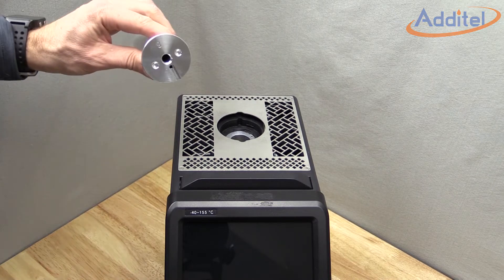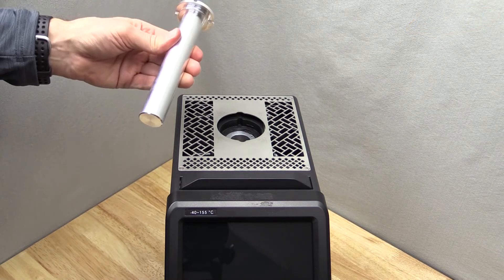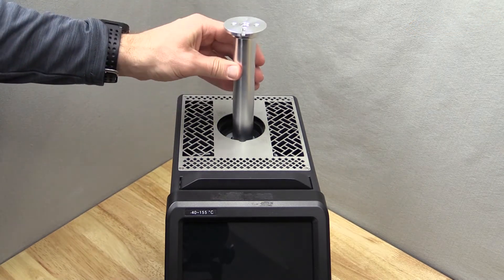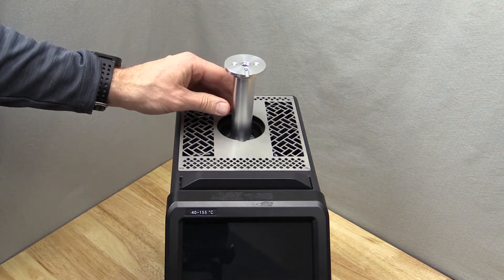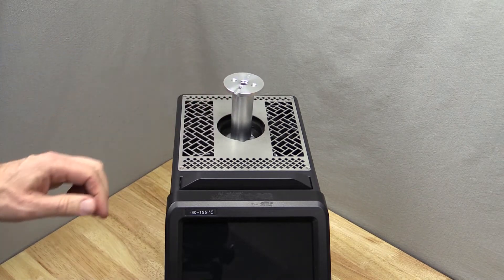Carefully install the insert of choice that came with your kit. Note the small reference hole in the insert.